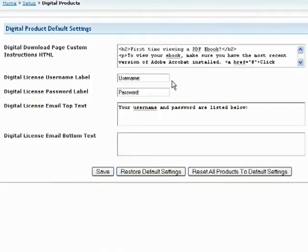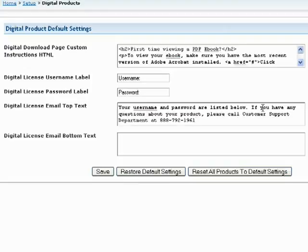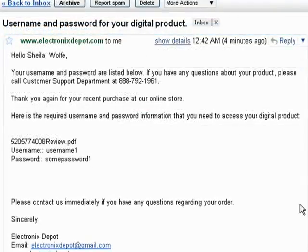If you've turned on the Digital Licensing feature in your account, this field allows you to add custom information to the top or bottom of the digital license email that is sent to your customers. Any information you enter here should be formatted in plain text, not HTML.